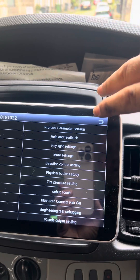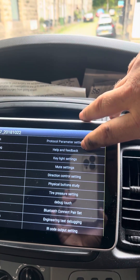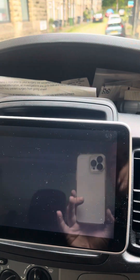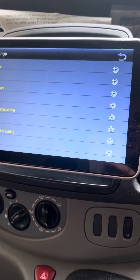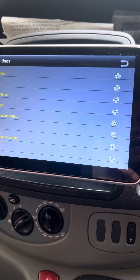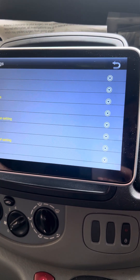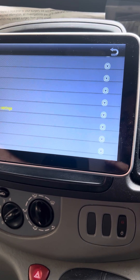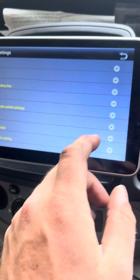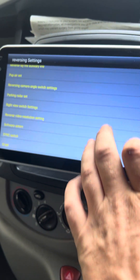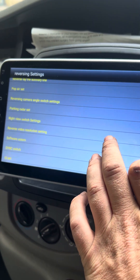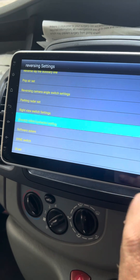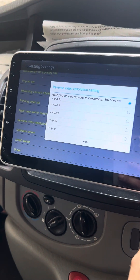You want to look for the one called protocol perimeter settings, press onto there, then scroll through until you get to your reverse video resolution setting and open that up.